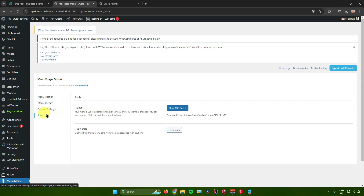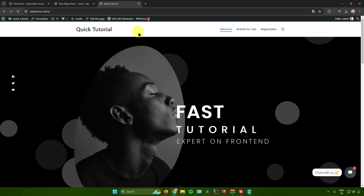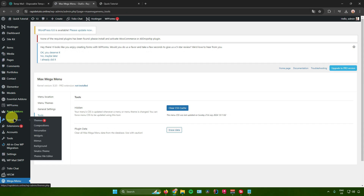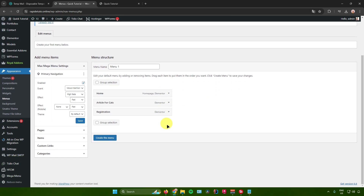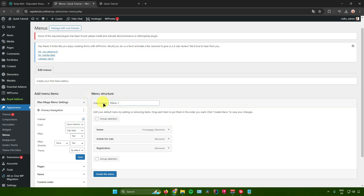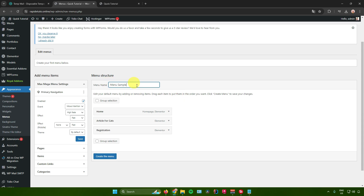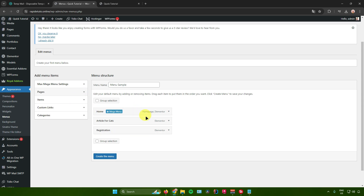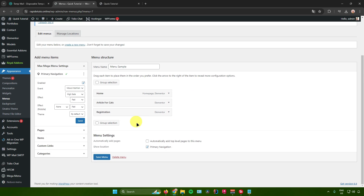Now let's try adding menus to our website. As of now, there are no menus on the site. Go back to WordPress, go to Appearance, then Menus. Create a menu — let's name it 'Menu Sample.' From here you can add different pages or items to your menu. I've added a Home page menu, an Article for Cats menu, and a Registration menu.